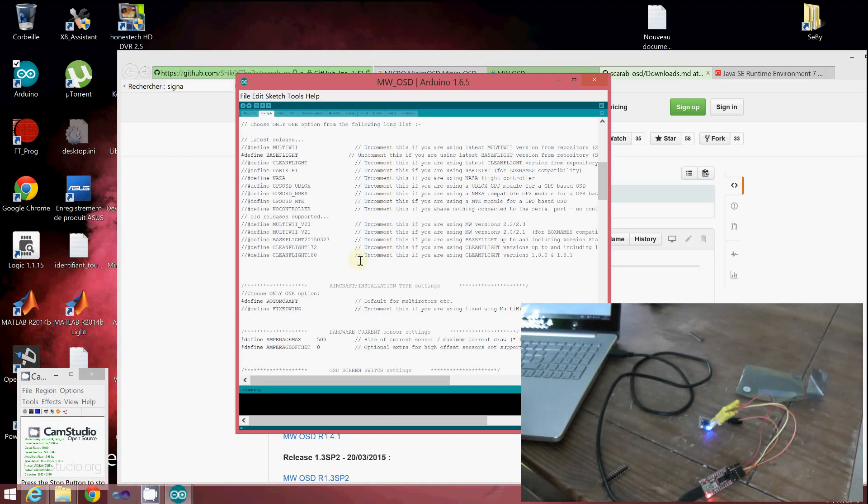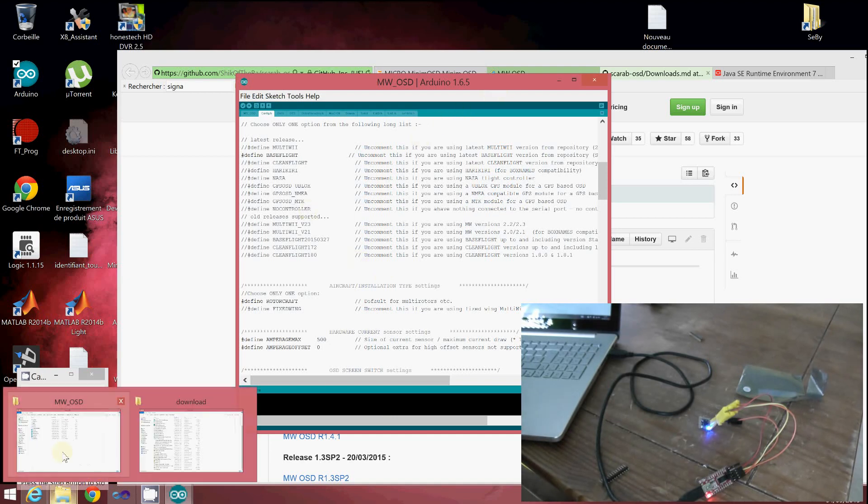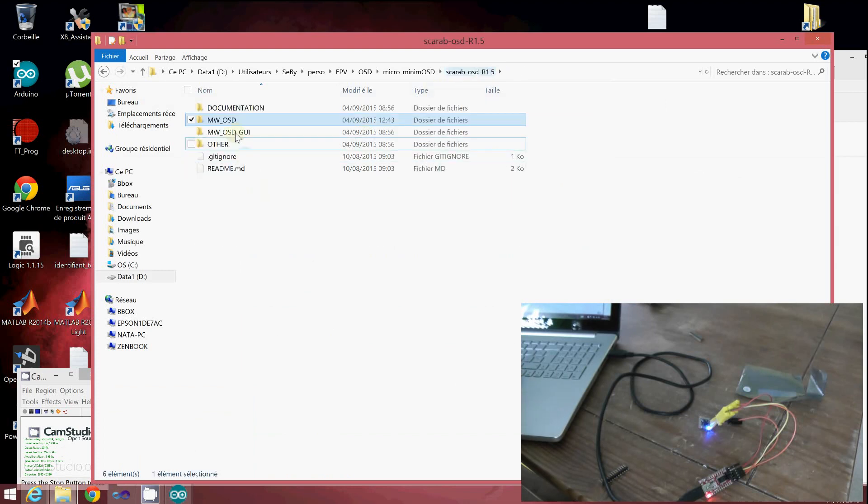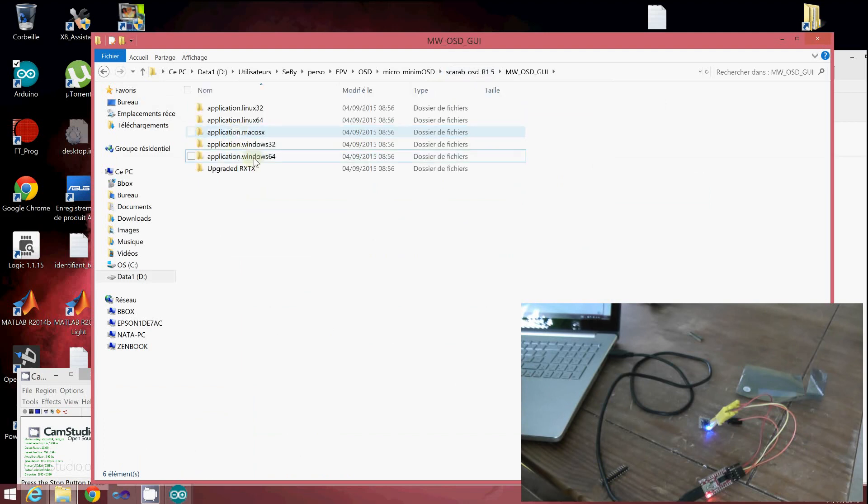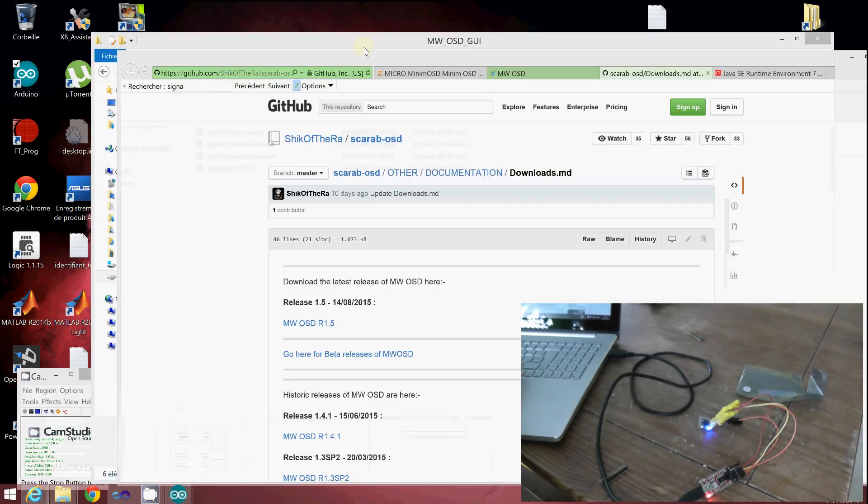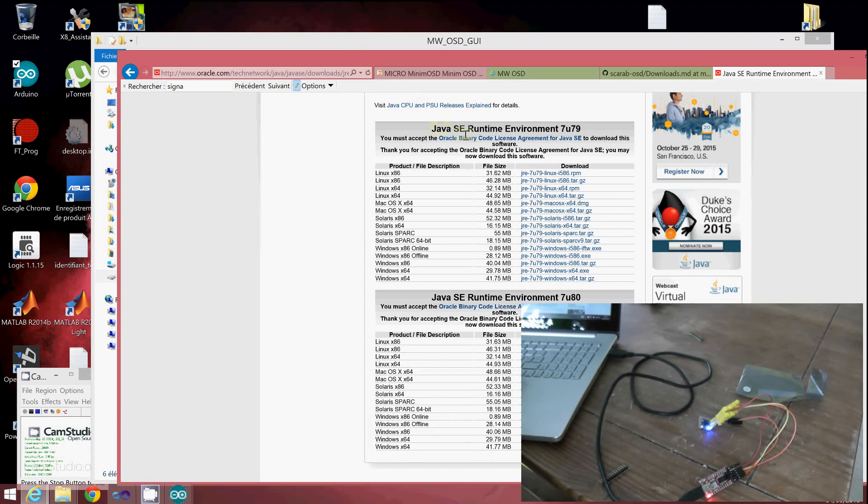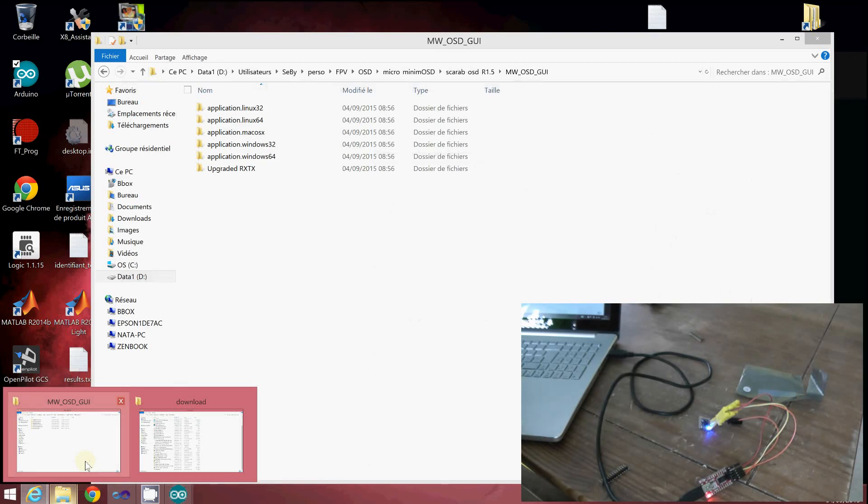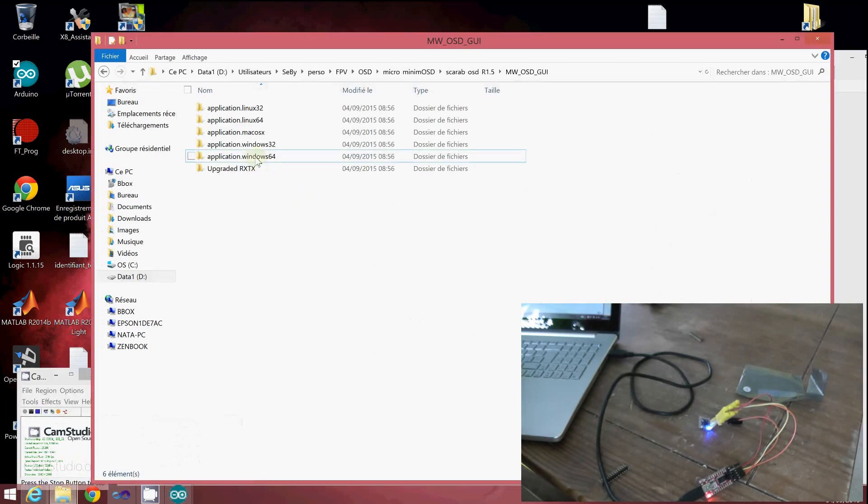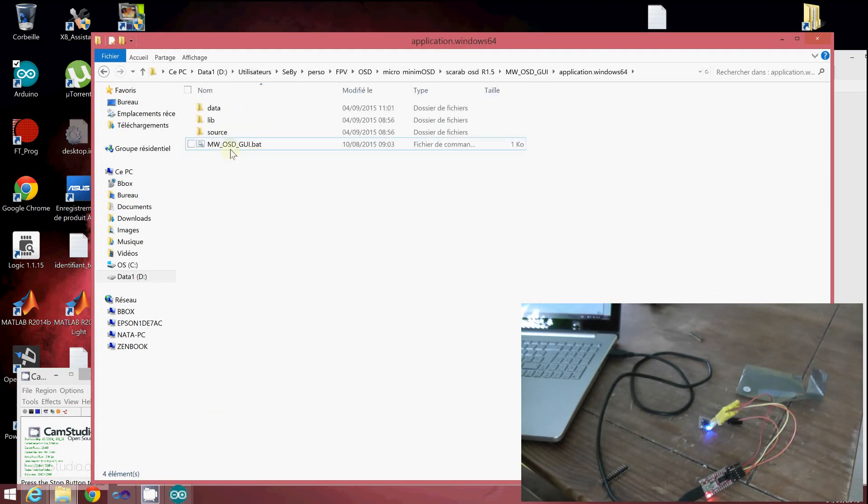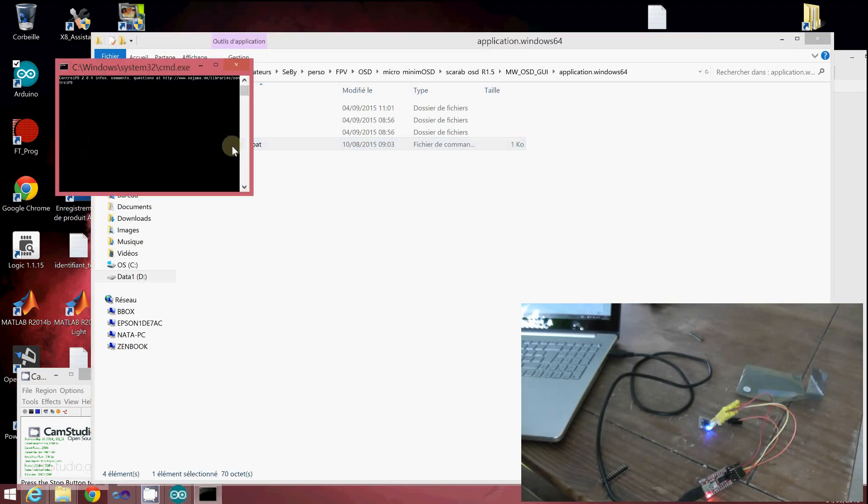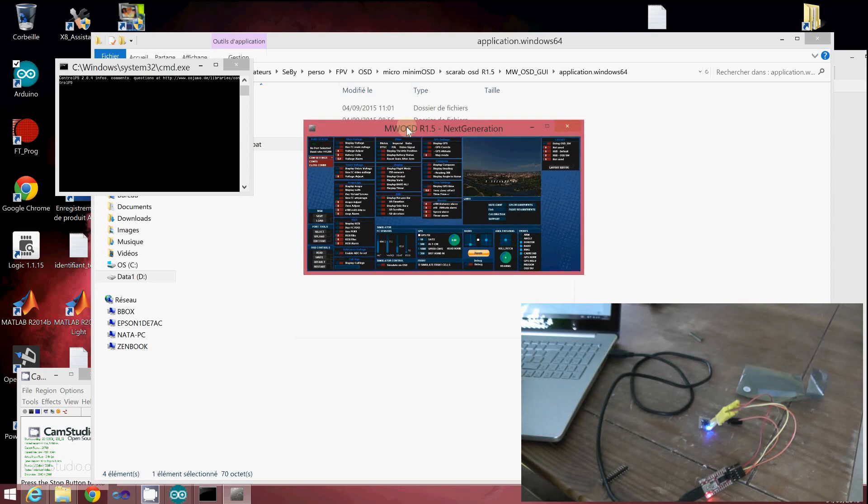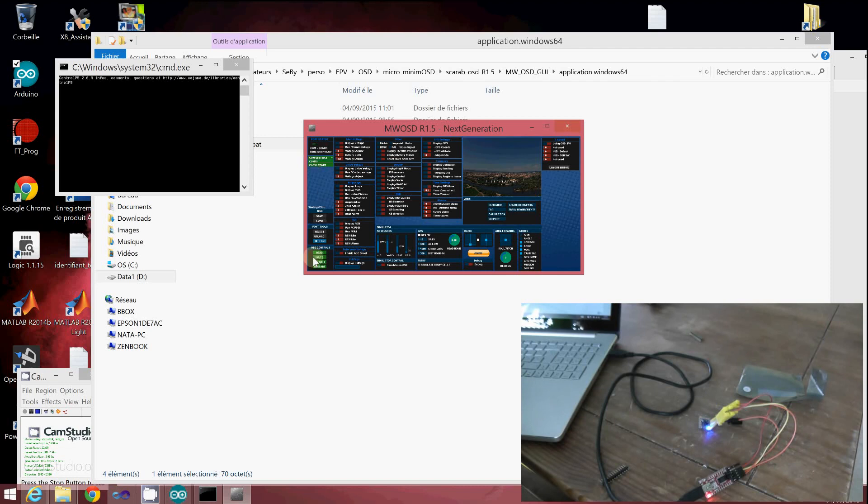The next step is to use the GUI software. Return to the folder of MW OSD and go to the Graphical User Interface Software. It's based on Java, so if you don't have it, you'll have to download the latest Java Runtime. I downloaded 7u80 for my case but it should work with any older one. Since I'm using a 64-bit system, I'll run the MW_OSD_GUI.bat. The main important thing is to first connect to the COM port. Click on COM15 and you should see some red, and the connection starts to appear.